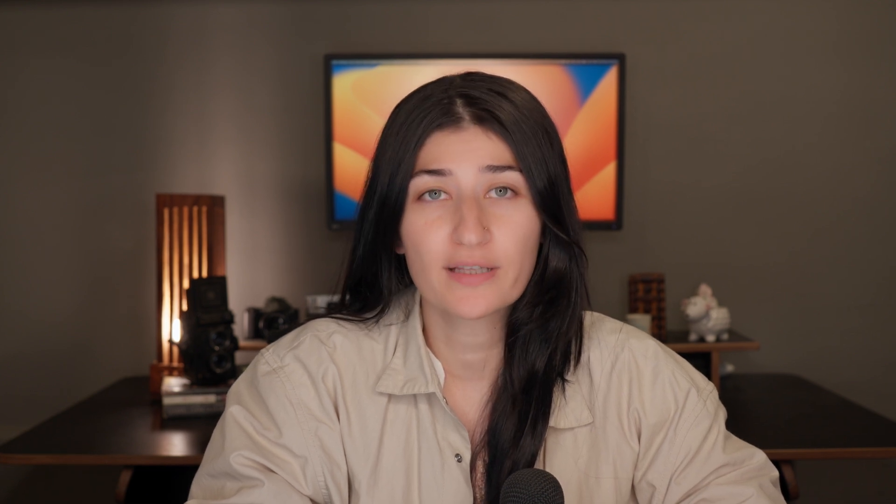ClickUp only lets you connect one form to one list. But in this video, I'm going to show you a simple workaround, a way to use a single form that automatically routes tasks to different lists depending on who's filling it out.